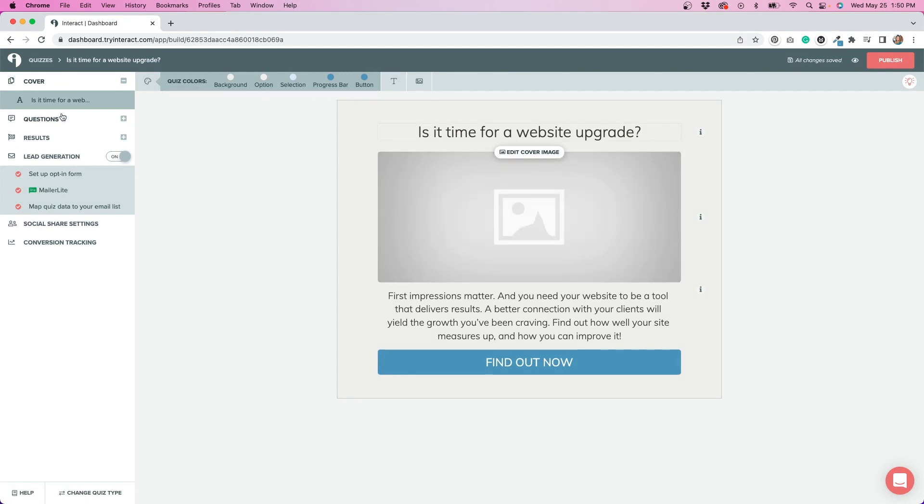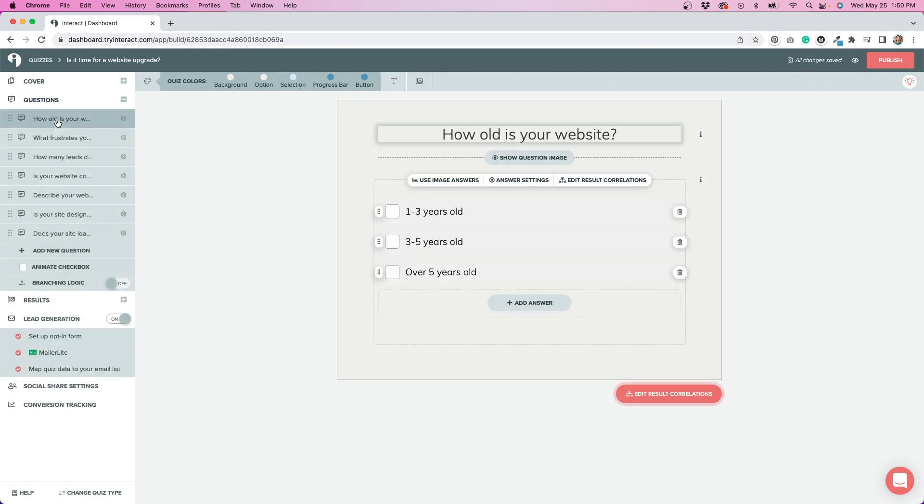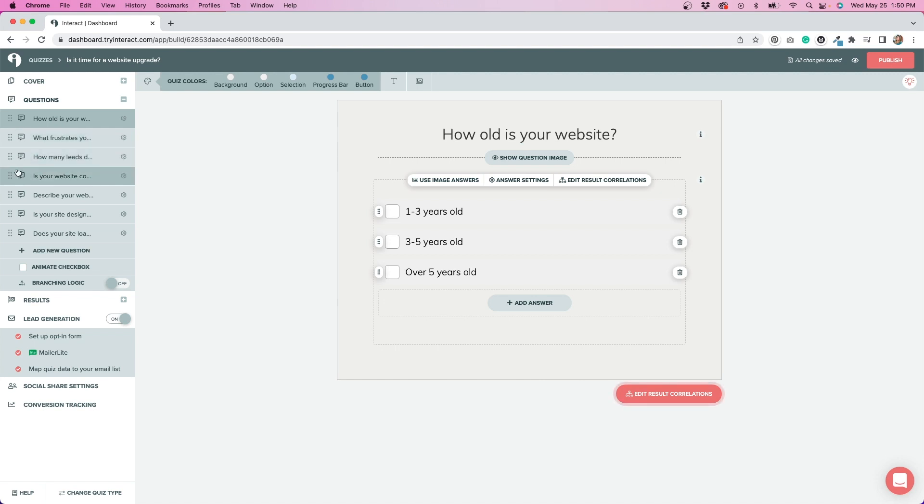Let's go to the questions because I thought this was really cool as well. I liked how easy it was to add questions or delete questions. You can also change the order by dragging and dropping.